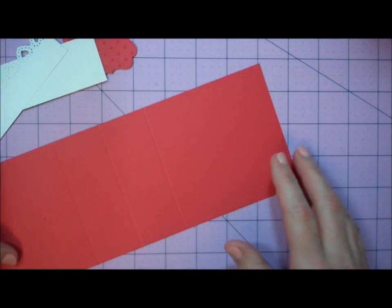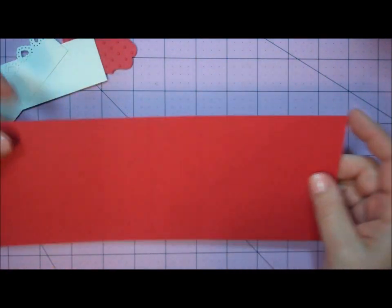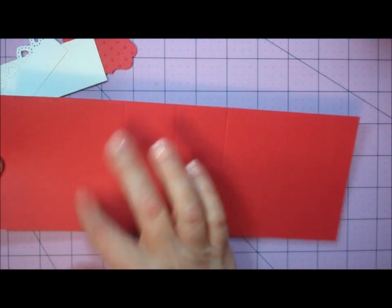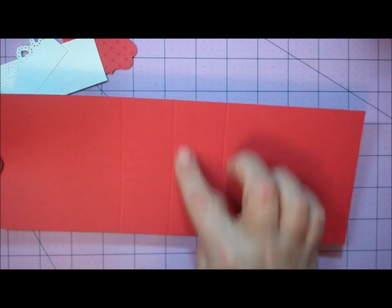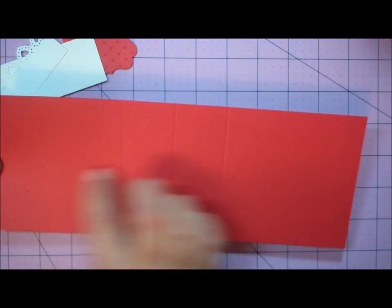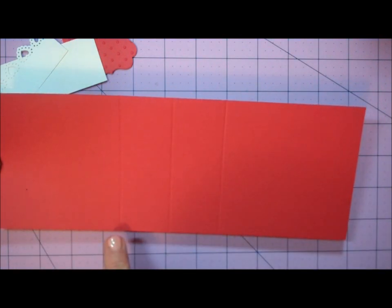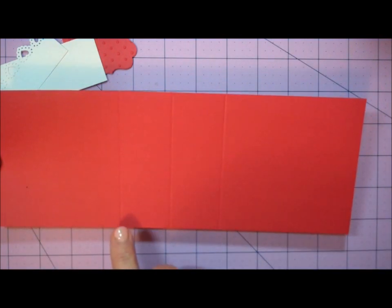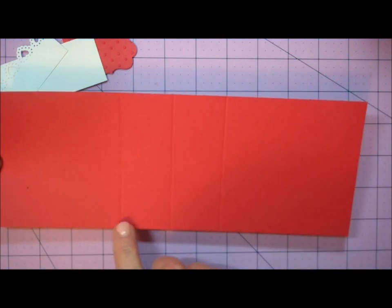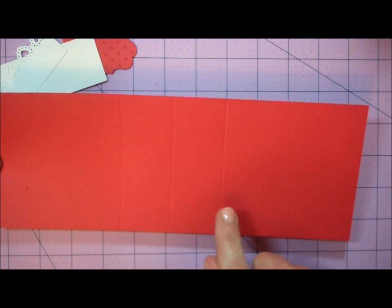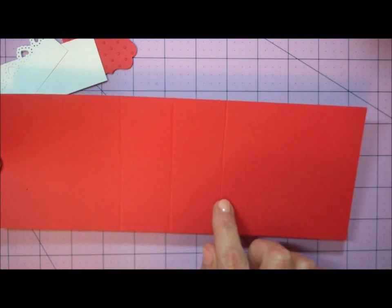To create this project, I started with a piece of red card stock that measures 4 inches by 11 inches. This card stock has been scored at 4 inches, 5 1⁄2 inches, and 7 inches.